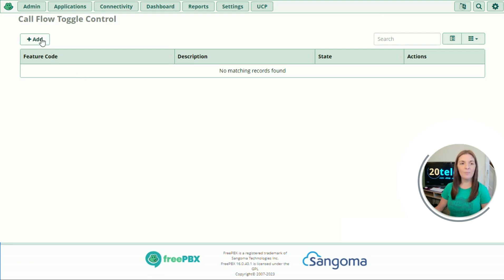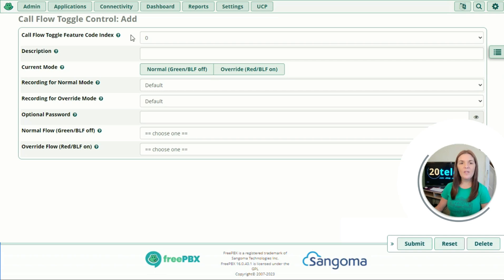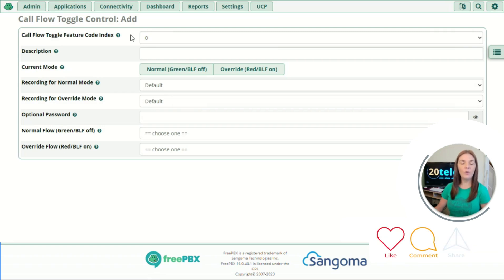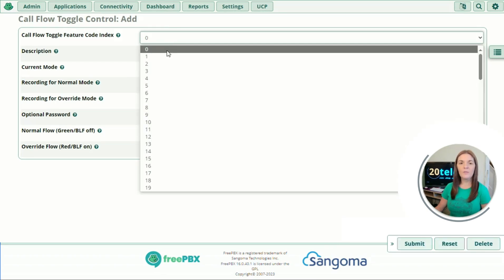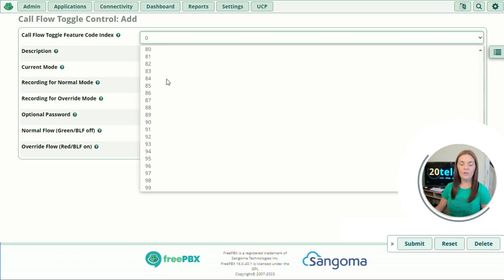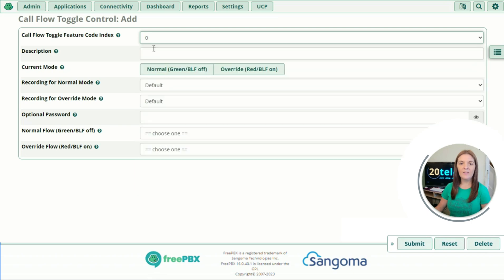If we go ahead and click on the Add button we're then presented with a page of different options to fill in. If you're not sure what each one means there's a question mark you can hover over for a brief description. The first option is the call flow toggle feature code index. You can make up to 100 call flows as the index goes from 0 to 99. This is going to be our first one so we're going to leave this as 0.